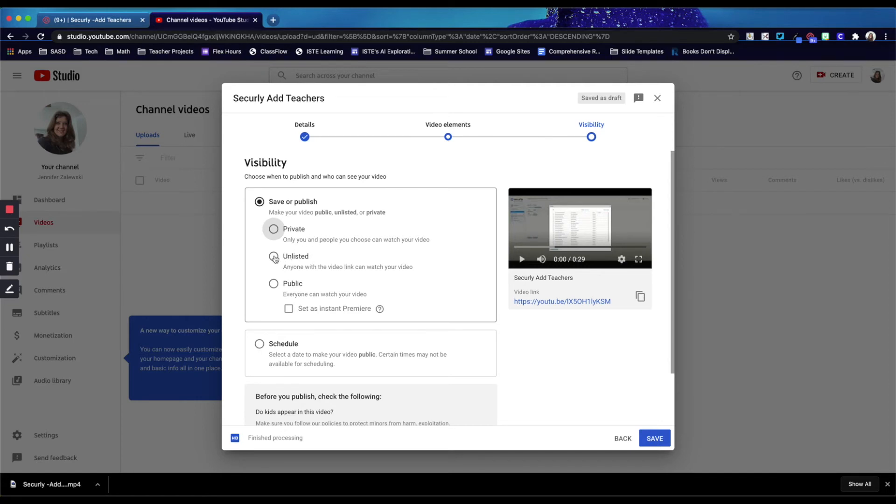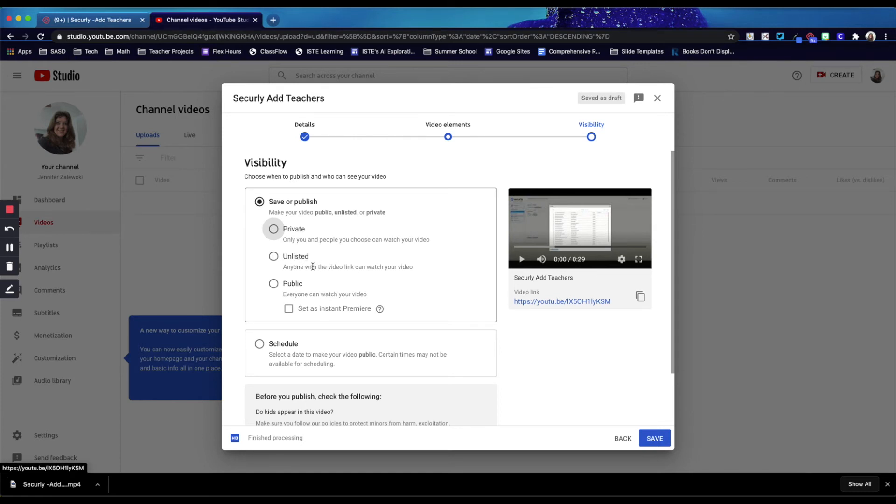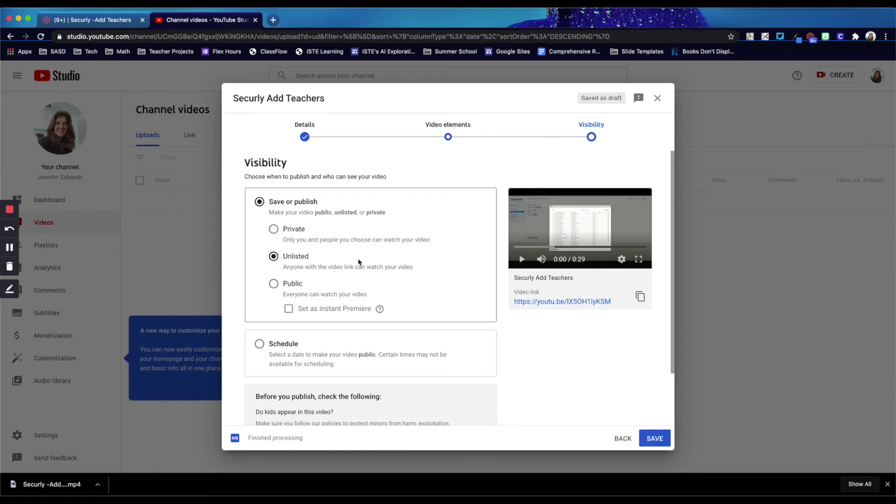Unlisted is anyone with the link can view option. So if you copied the link and shared it with someone, as long as they have that link, they would be able to view the video without needing to be signed in, but it wouldn't appear in any search results. So usually this is the one that I recommend using unless you had some more personal information or something else that you would want to make this video completely private.